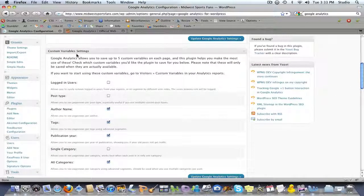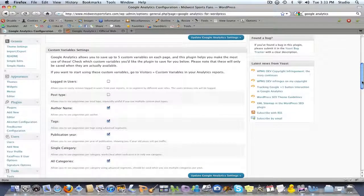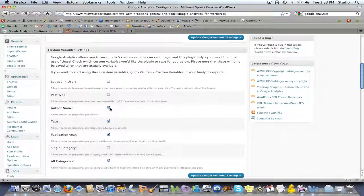This allows you to define certain custom variables that it will track: logged in users, post type, author name, tags, publication year, single category, and all categories. This will allow you to track by that variable. For Midwest Sports Fans, for instance, I'd like to track by author name, tags, publication year, and categories.